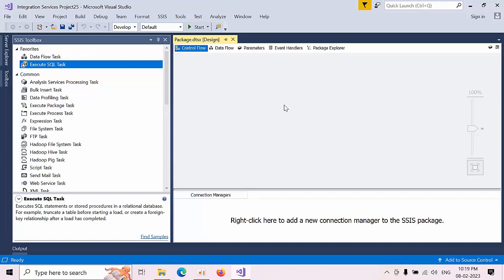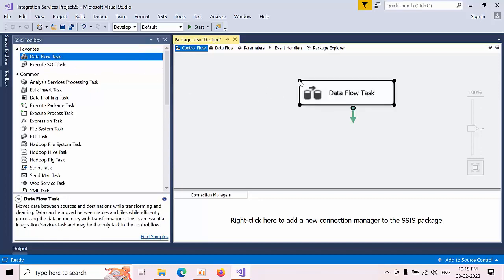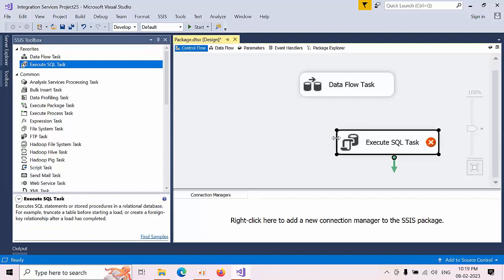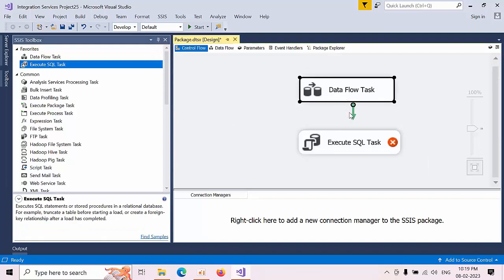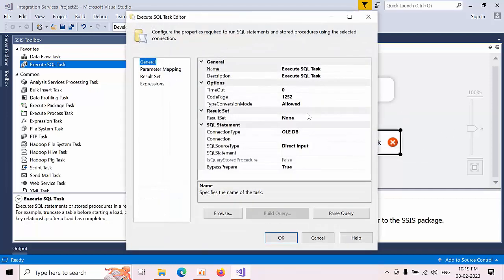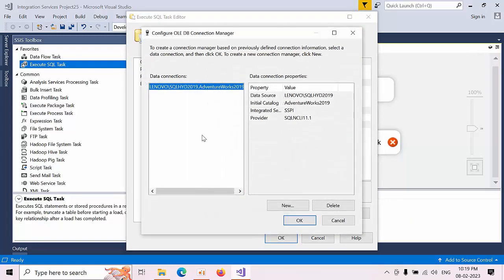Hello friends, today I am going to show you how to generate custom dynamic string in SSIS. For this purpose I am taking one data flow task and one execute SQL task. Now I am dragging this, selecting SQL task here, connect.